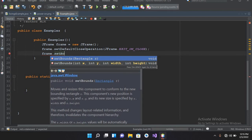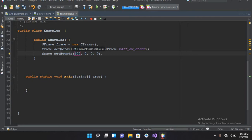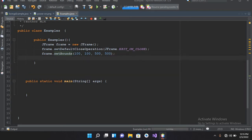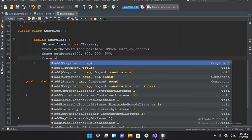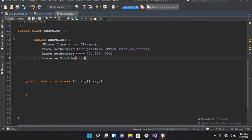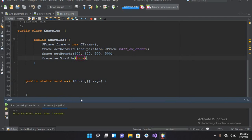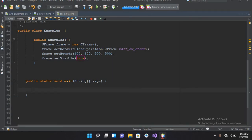Now we will set the bounds for this JFrame, so I'll use frame.setBounds(). I will use 100, 100 for position and 500 for width and 500 for height. Now we have to show this JFrame so frame.setVisible(true). If we make this false it will not be visible; if we make this true it will be visible. Now if I run this project, the frame is not showing up because we haven't called this class inside the main method.